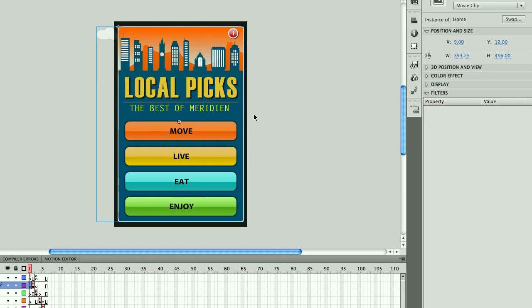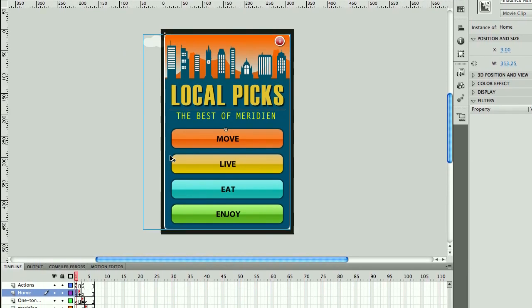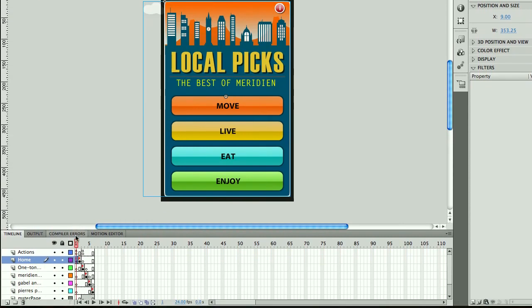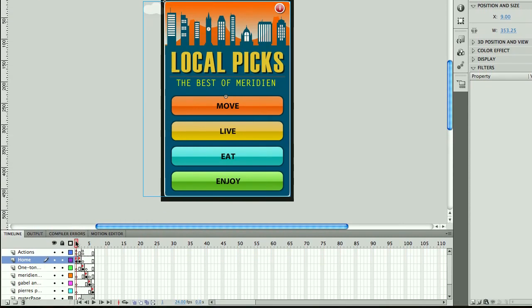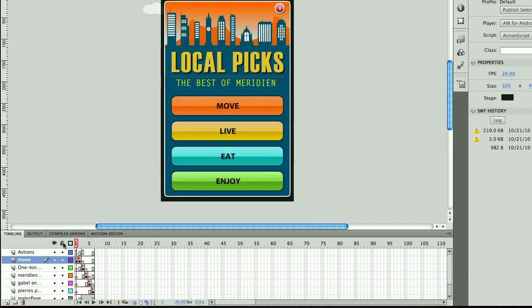Now the complexity with doing this is that it's not as simple as just scaling one object on the stage because this project consists of many frames and those frames consist of nested movie clips. So how can we make this easier?